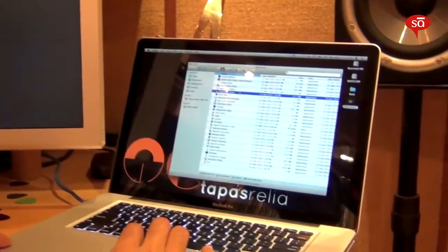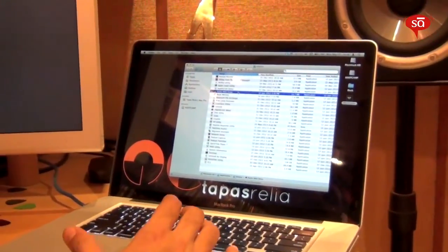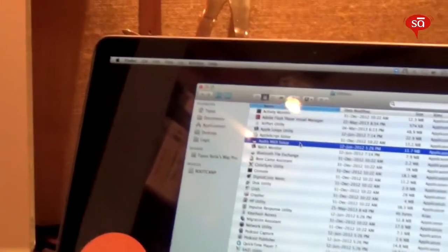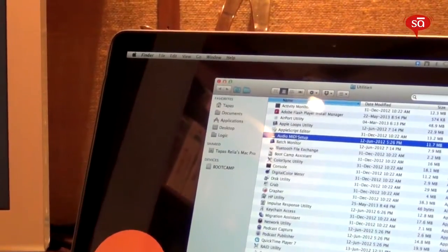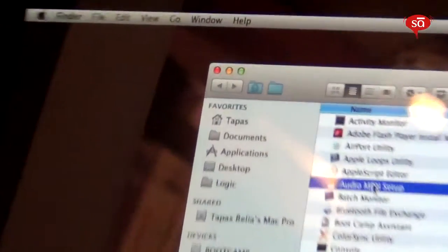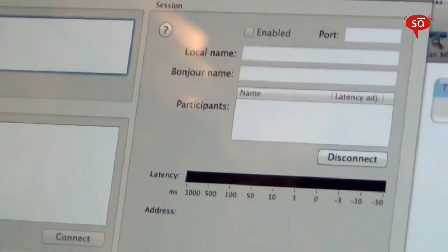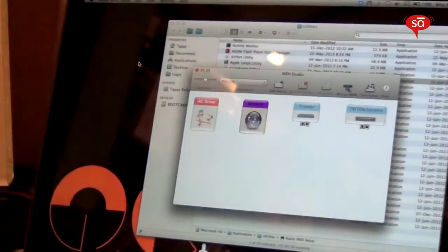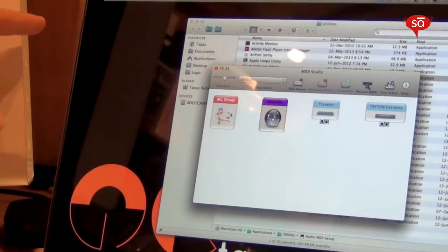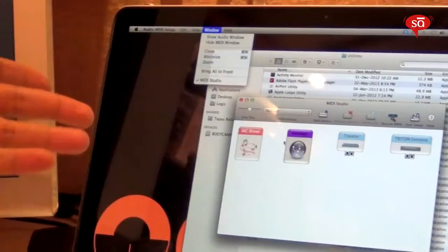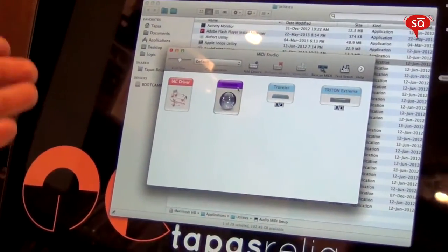On both computers, you'll need to launch Audio MIDI Setup, which you'll find in Utilities under Applications. Let's launch Audio MIDI Setup. In Audio MIDI Setup, go to Window and select Show MIDI Window. This will open up.